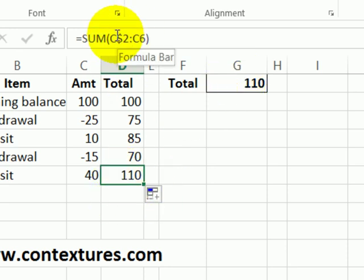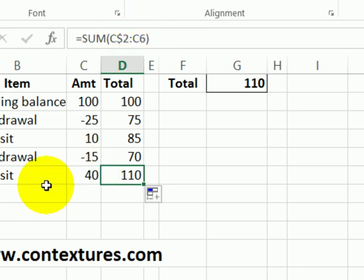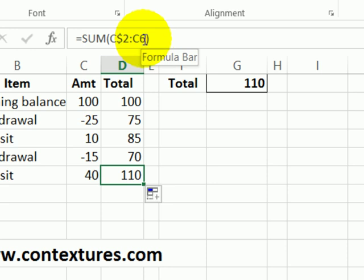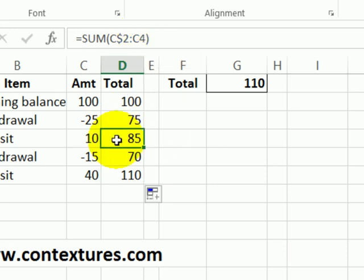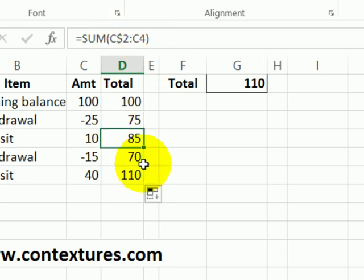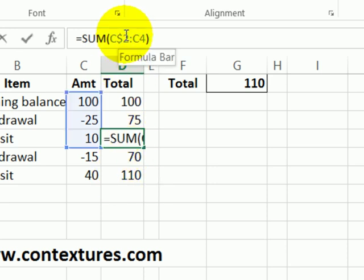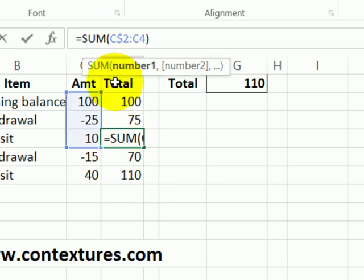If we look at this formula it's always starting at C2 and then going down to the current row. So this was in row 6 it's adding up everything to row 6. In row 4 it goes from 2 to 4. So we create a running total by making the starting row absolute and we keep a relative reference for the end point so that will change as you copy it down.